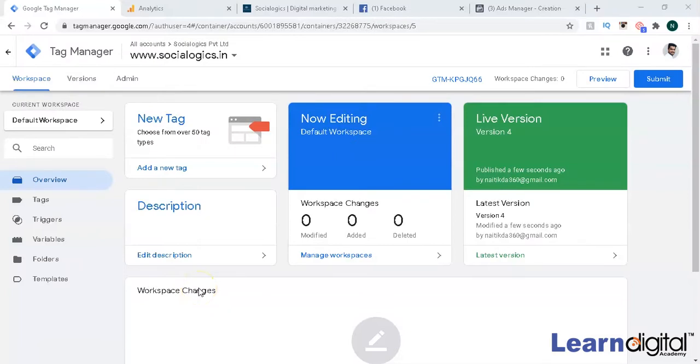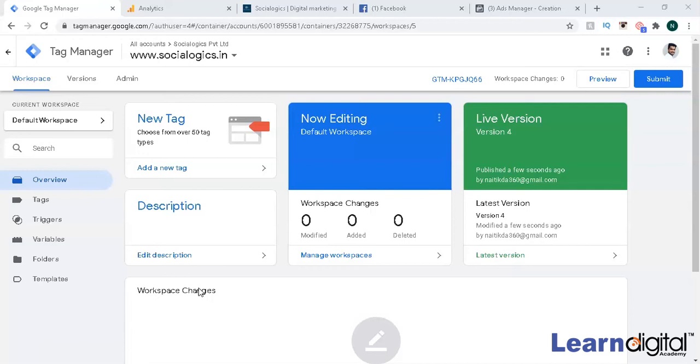In this video we'll talk about how to connect Facebook to Tag Manager. Indirectly, we want to connect Facebook to the website, but we're going to connect Facebook to Tag Manager first, and then Tag Manager is already connected to our website. On Facebook we have a tag called Pixel.